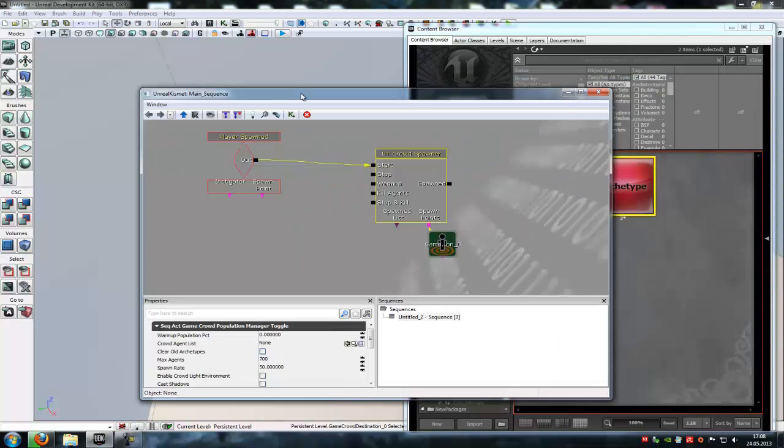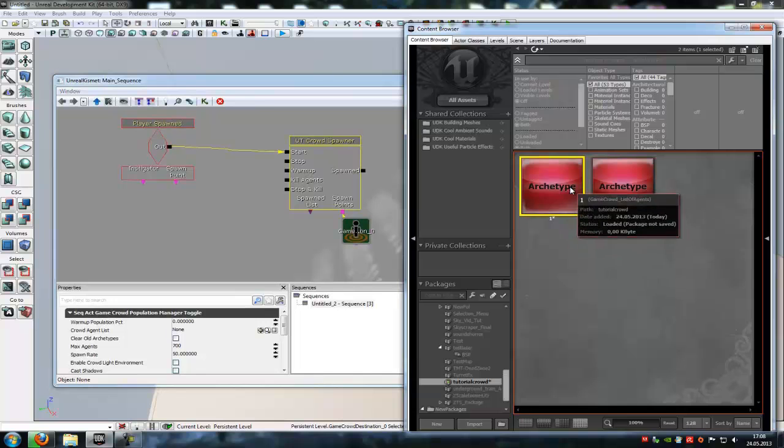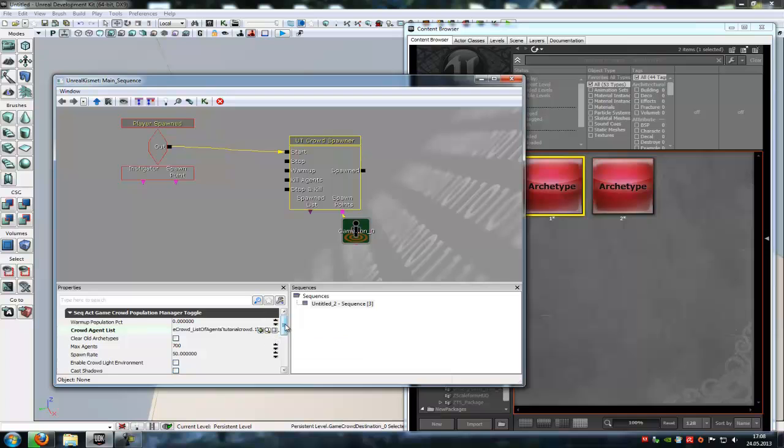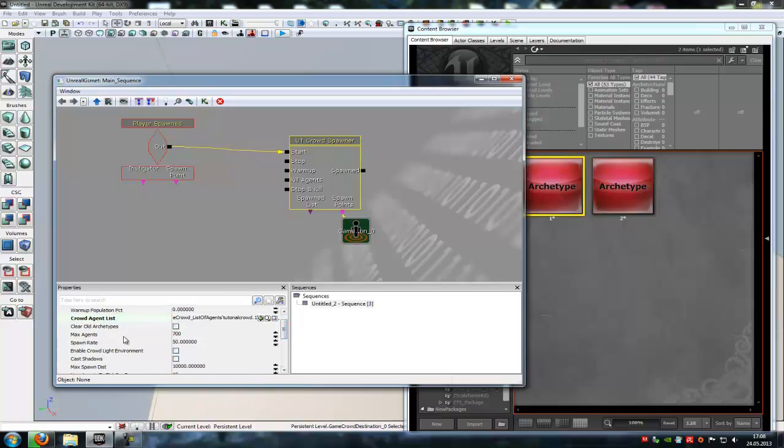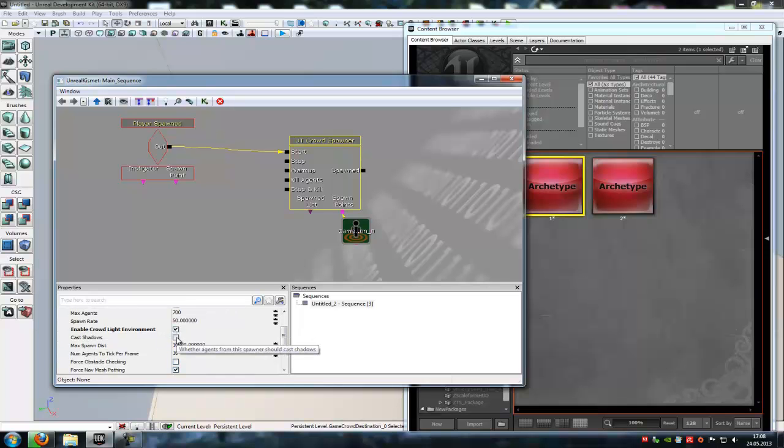Then in our Kismet, we have to add the first archtype, so the one at the crowd agent list. Okay. Down here, we can choose the max agent, so the spawn count, the spawn rate. And you have to enable these two functions: enable crowd light environment and enable cast and cast shadows. Because now they will cast shadows.